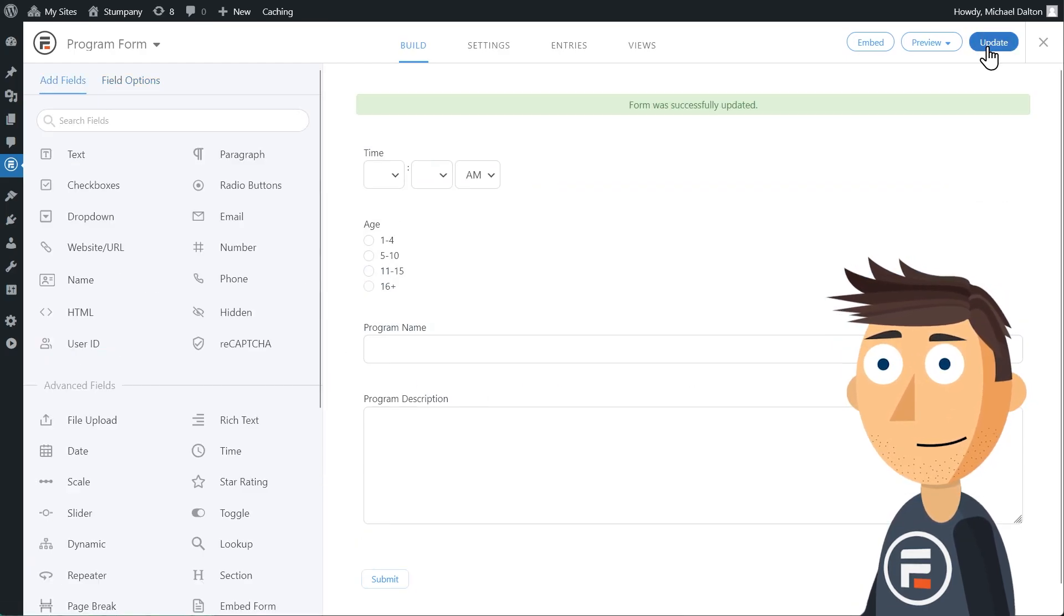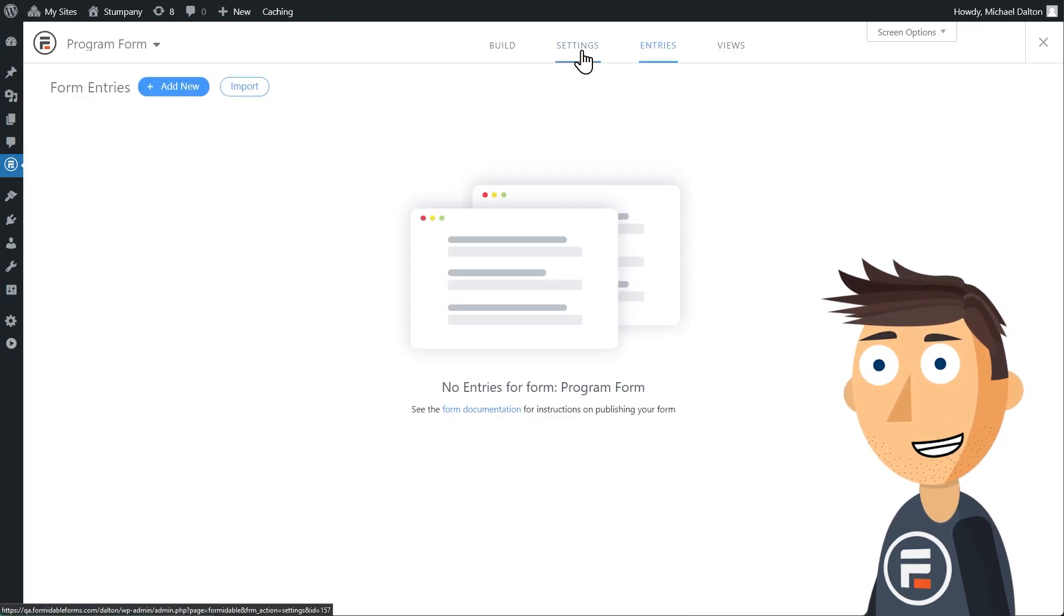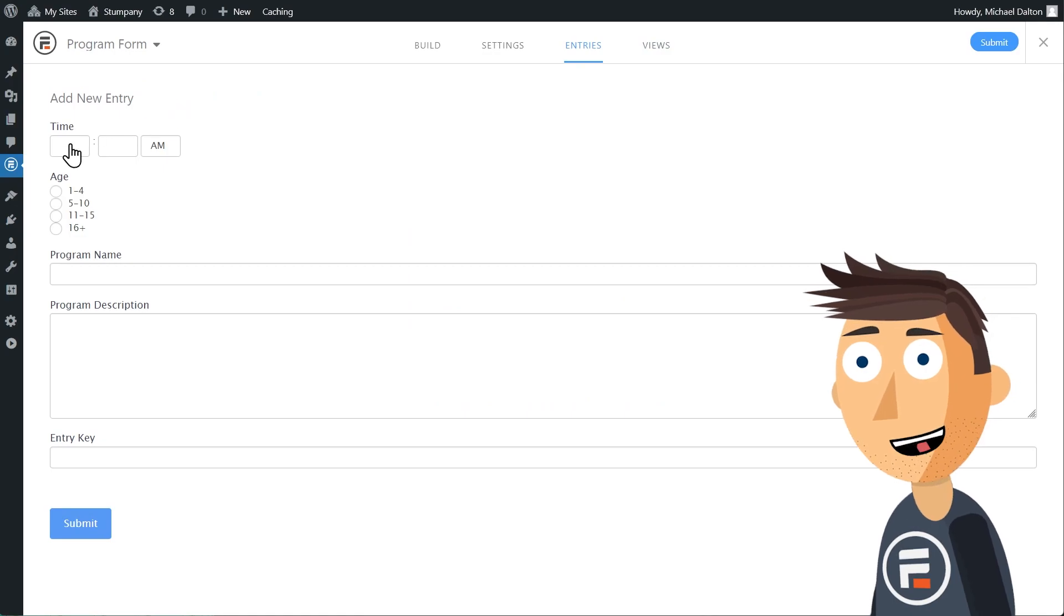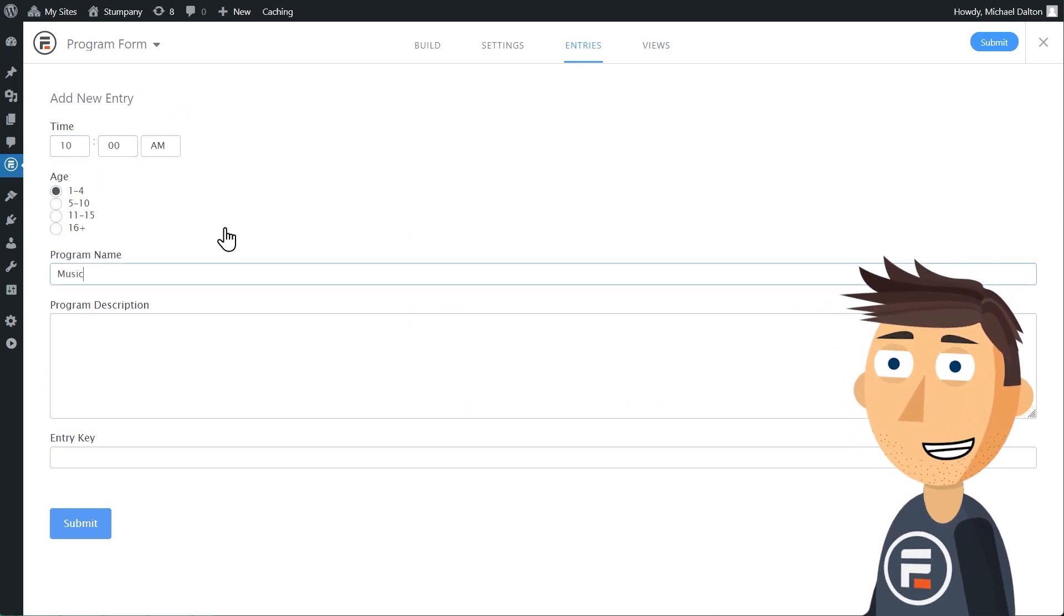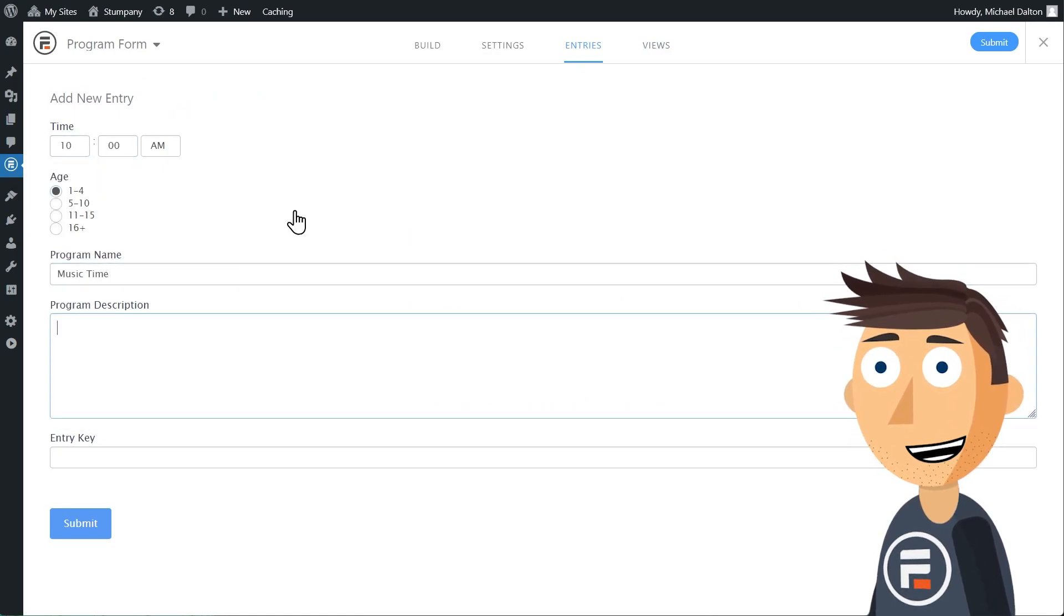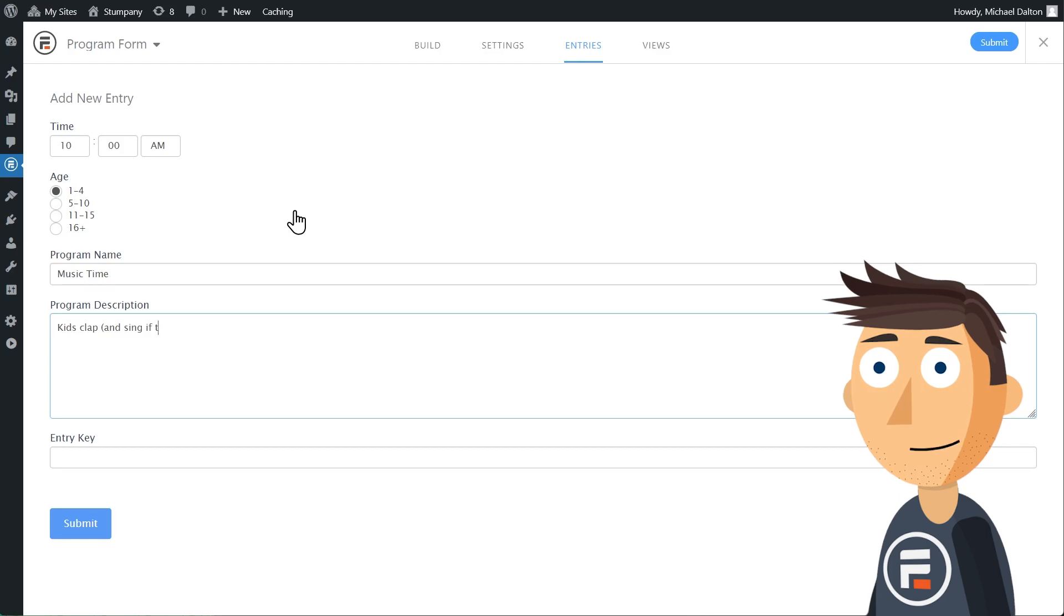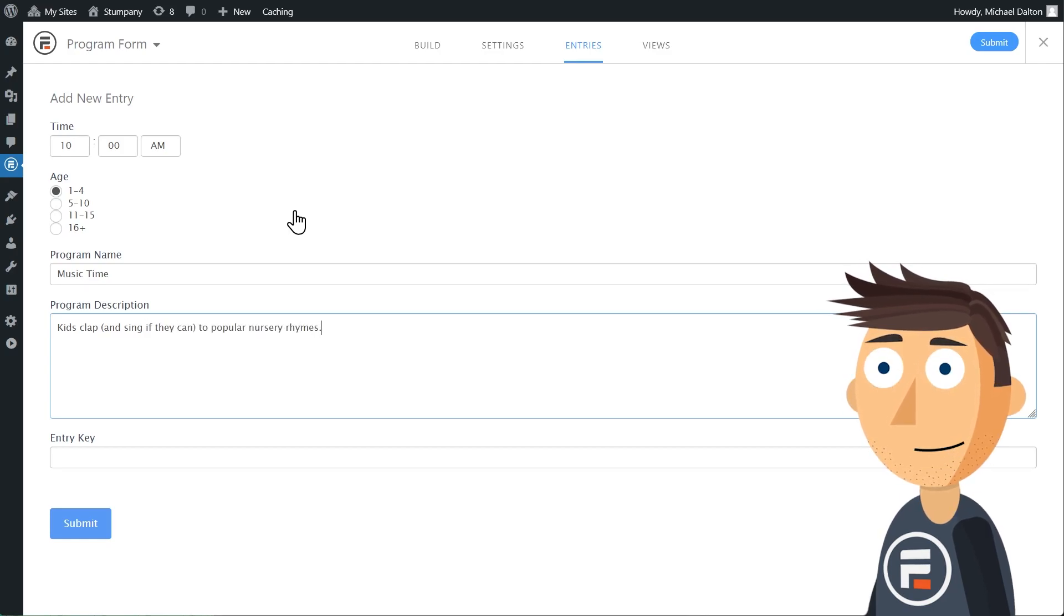We'll click update to save and then we'll go to entries to enter just one entry so we can see what our view will look like once we build it. We can add more entries later.